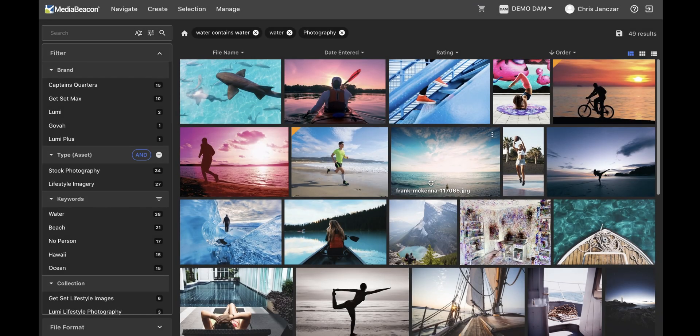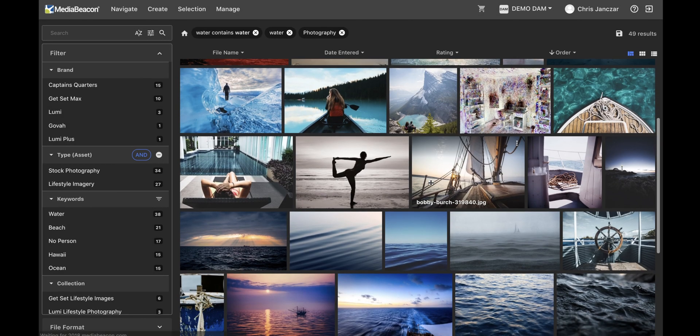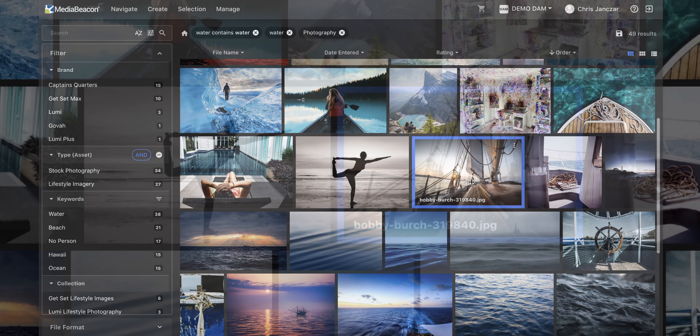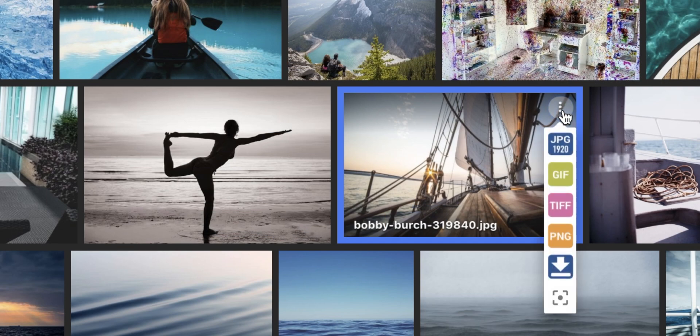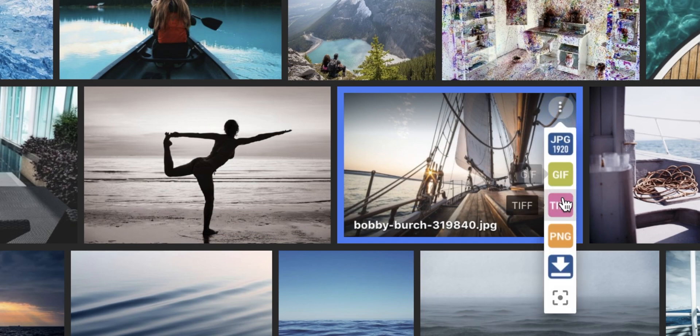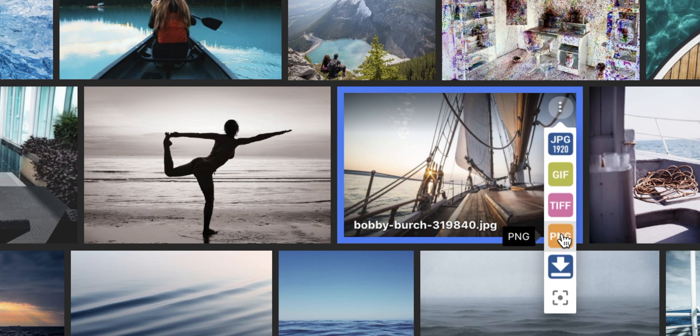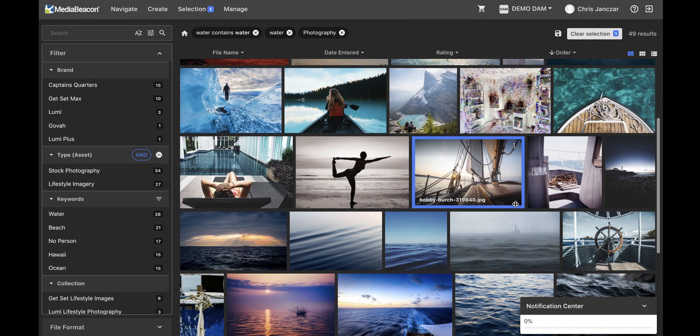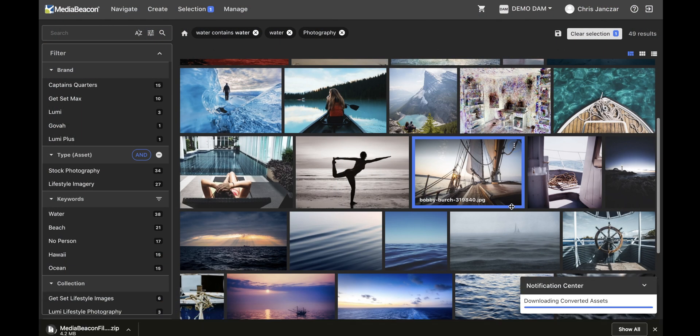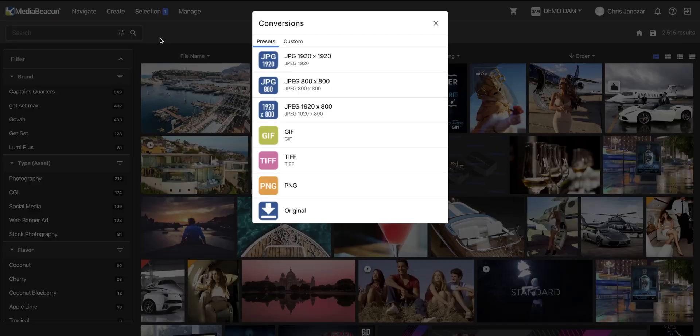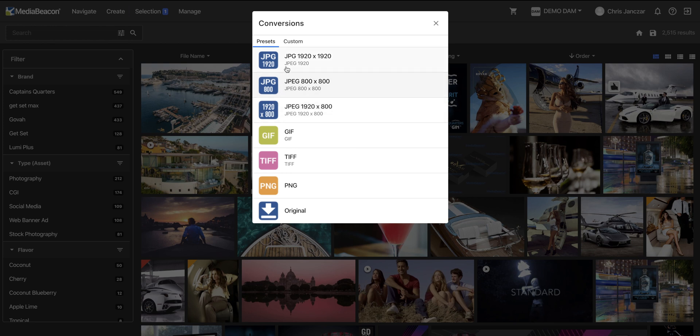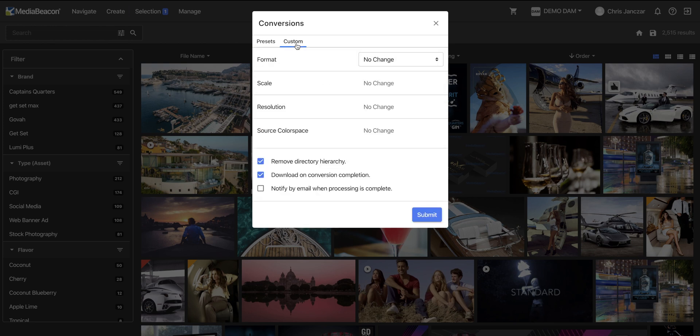For common asset conversions, quick links are placed in a dropdown on the asset preview. There, a user can simply choose a pre-configured conversion and it will immediately process and download to local storage. The config may allow certain groups of users to access an advanced list of conversions, or to create completely custom ones.